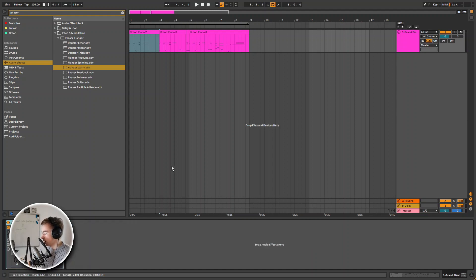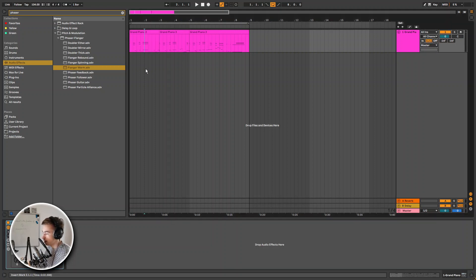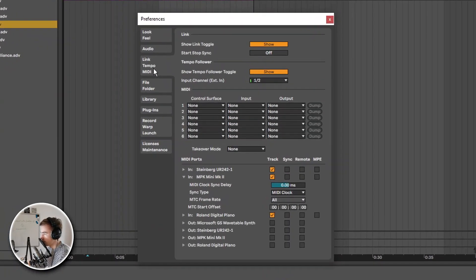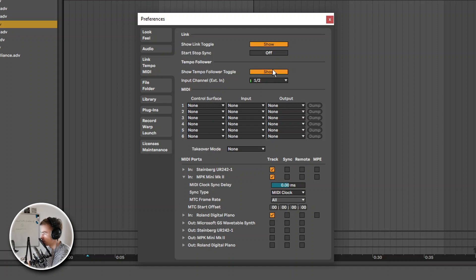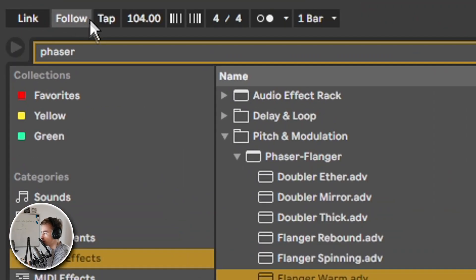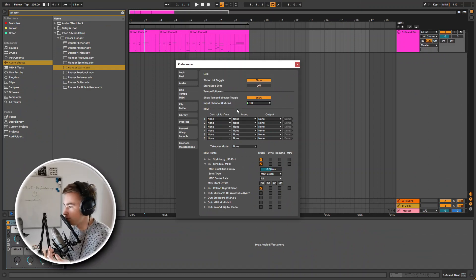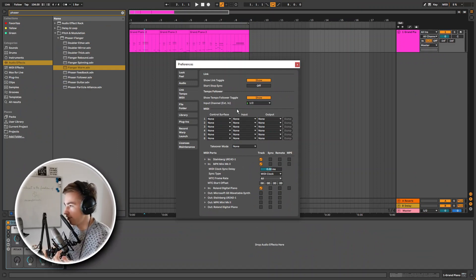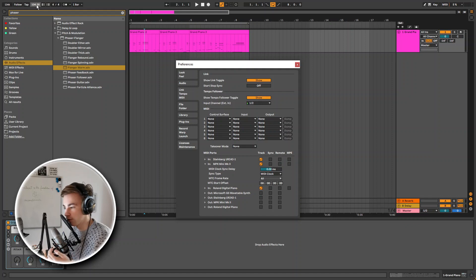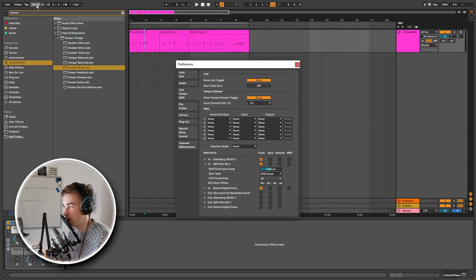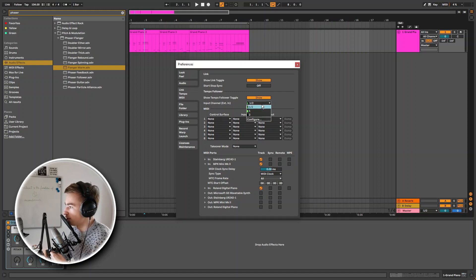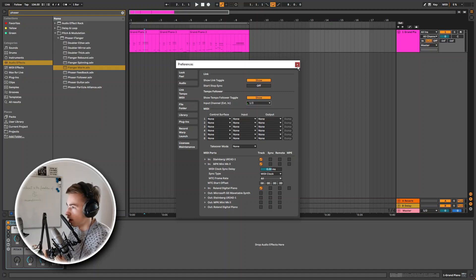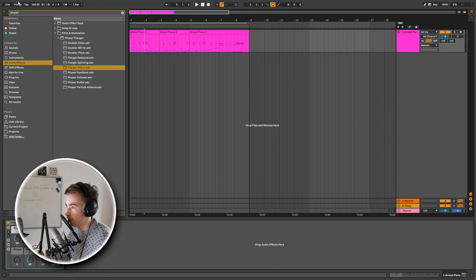Okay so next up we have a new feature in Ableton Live which is live tempo following. By default this feature is off, but you can turn it on by going into the preferences, Link Tempo and MIDI tab. Then here we have the tempo follower. You have to set this to show. By default it is hidden. But if I set it to show you can see that now this follow button appeared. What this is good for is if you want to record a live band for example, and let's say you want the Ableton tempo to be dependent on the drummer. So the drummer doesn't have to follow a click track. You can just play and Ableton will automatically follow the tempo of your drummer.